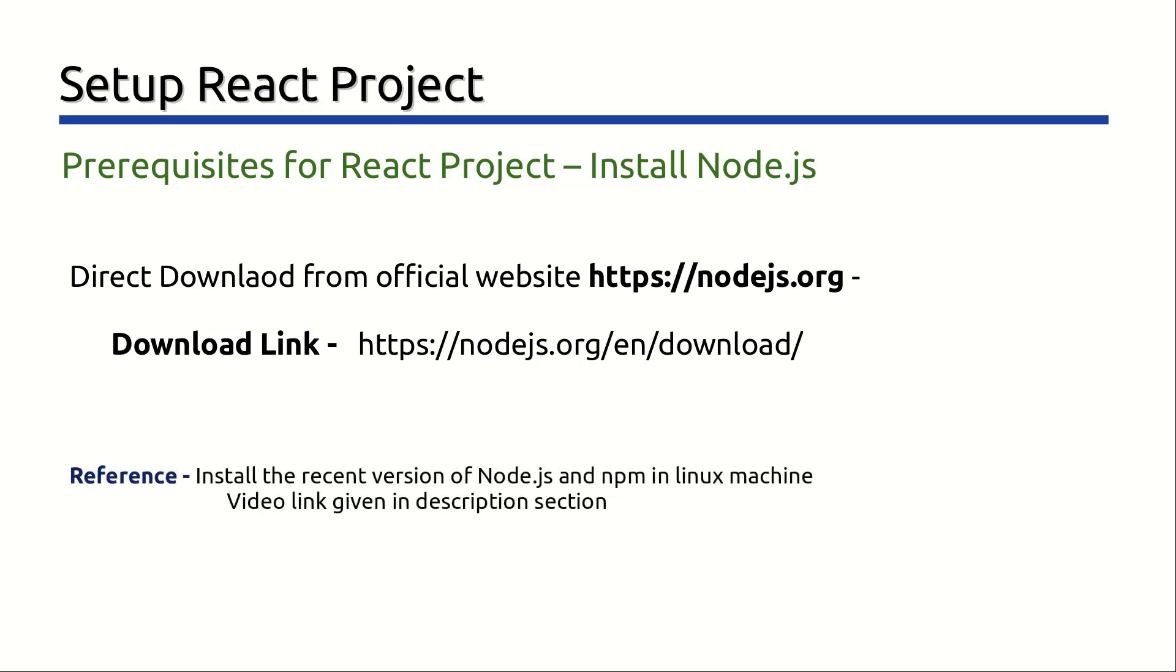You can also refer to the video link given in the description section below to install the recent version of Node.js and npm in your Linux machine.